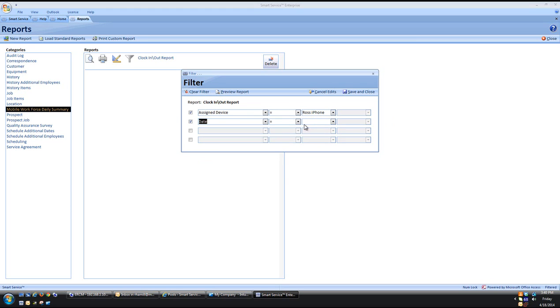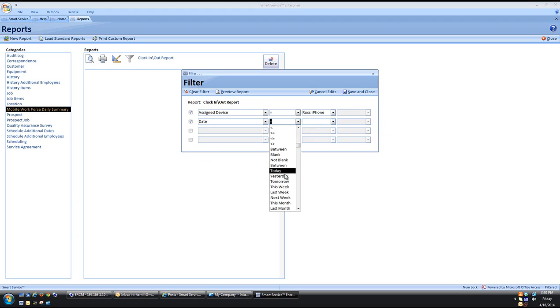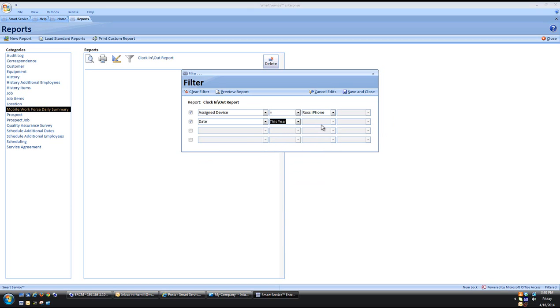We can say date equals one value or even come in here and select a whole date range if you want to. If I want to see just this month or this quarter or even this year, you select your values and then click preview.